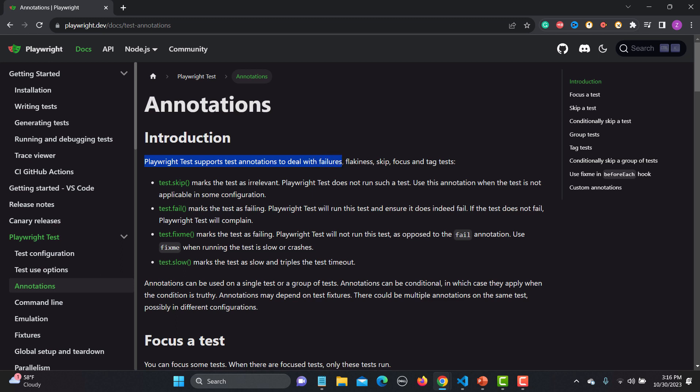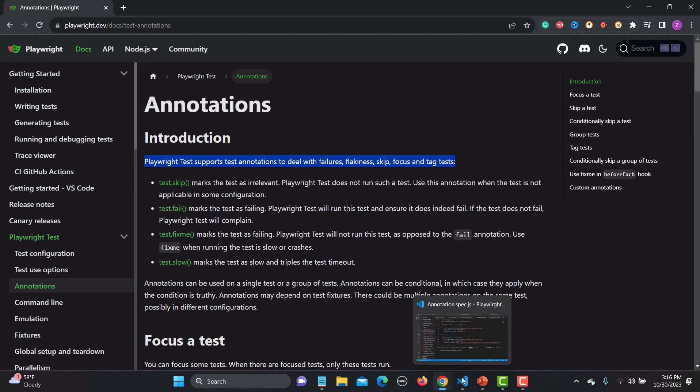Playwright test annotations are used to deal with failures, flakiness, skip, focus, and tag tests. When you are working with Playwright tests, in some cases you might need to skip a test, intentionally fail a test, mark it as test.fixme, or make it slower. Let's see these one by one — I've already created a file with three test cases.